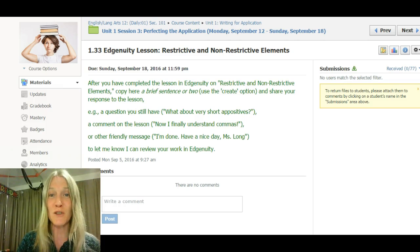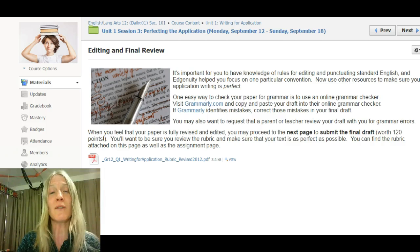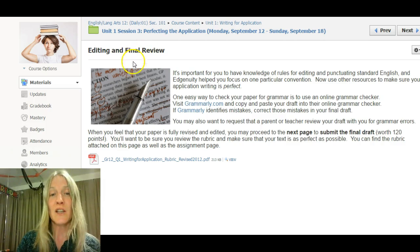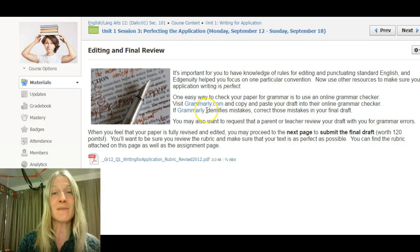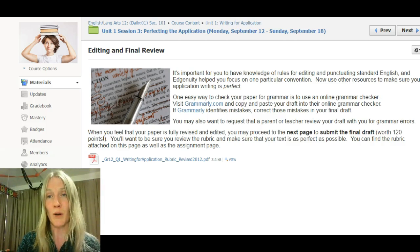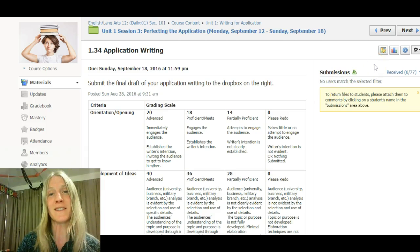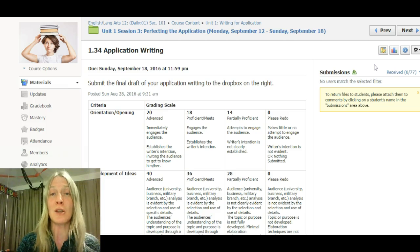Those commas for restrictive and non-restrictive elements are one thing you're editing in your paper, and then you'll do a final editing review. For the final editing, you can involve your best friend, your parents, or anybody you can draft to help make sure it's perfect. You can also go to Grammarly.com and paste your work into their grammar checker — if it finds mistakes, that's obviously something you need to fix. When you have it absolutely perfect, you're going to upload to Application Writing 1.34. The rubric for that assignment is right here; you're done and off to the races, and hopefully you have something you can be really proud of but also something you can actually use.